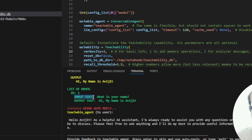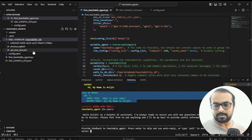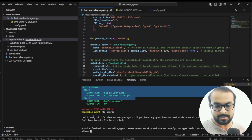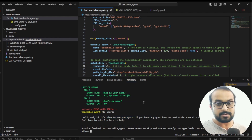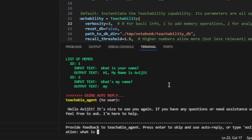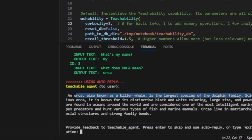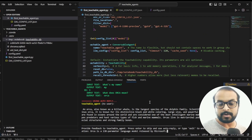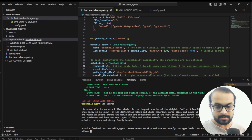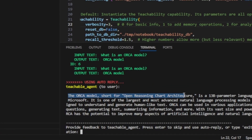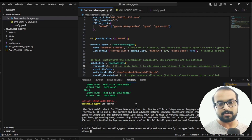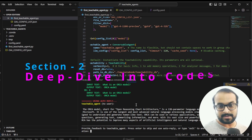The teachable agent gets the information and saves it as a question-answer pair into the vector database. Now if I ask 'what is my name?' it is able to pick up the detail from the memo — the vector database — and responds correctly. To test a more complex example, I ask 'what is Orca?' It gives a wrong answer, so I teach it: 'Orca is a 13-billion parameter language model released by Microsoft.' Now when I ask 'what is the Orca model?' it responds correctly — Orca is a 13-billion parameter language model developed by Microsoft. This is how you use the teachable agent to teach your AI agent.